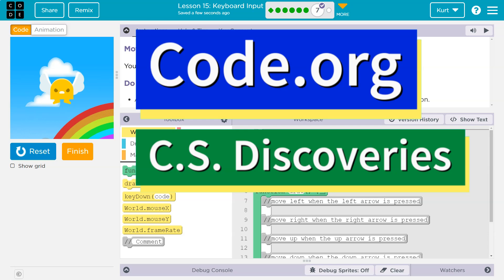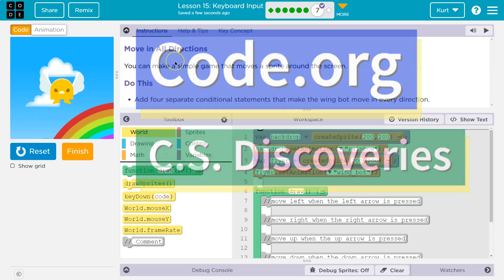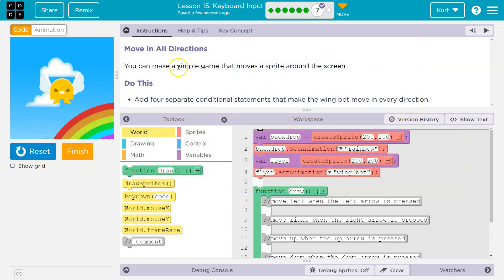This is code.org. Let's see what we're doing. Move in all directions. You can make a simple game that moves a sprite around the screen. Oh, cool.